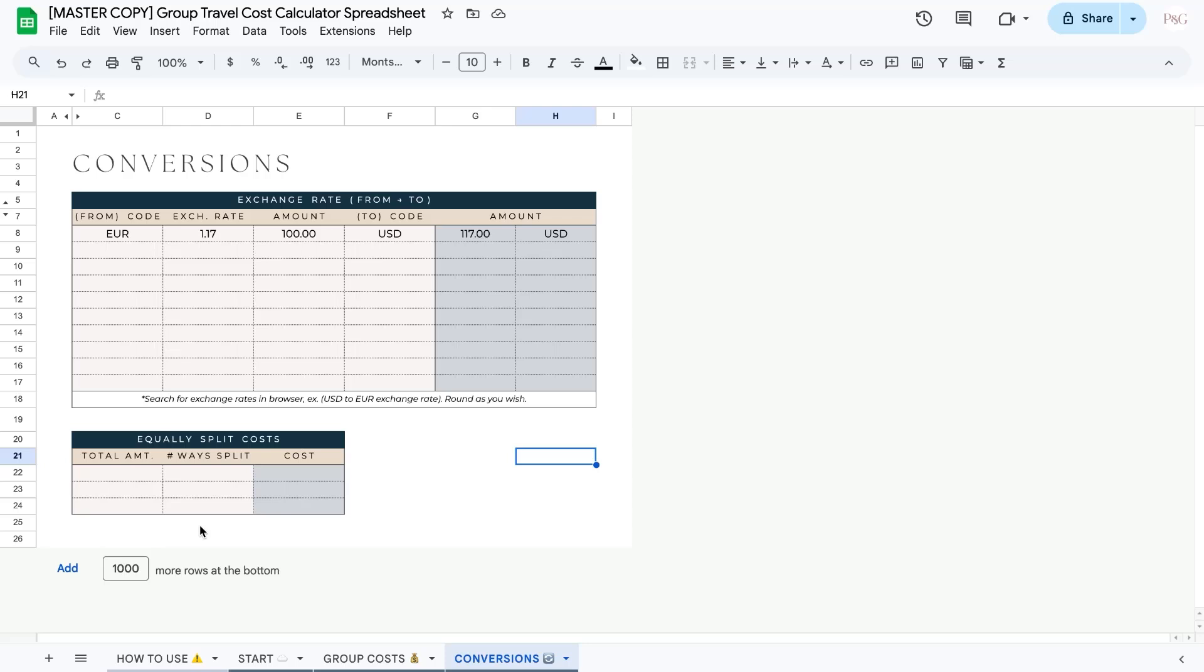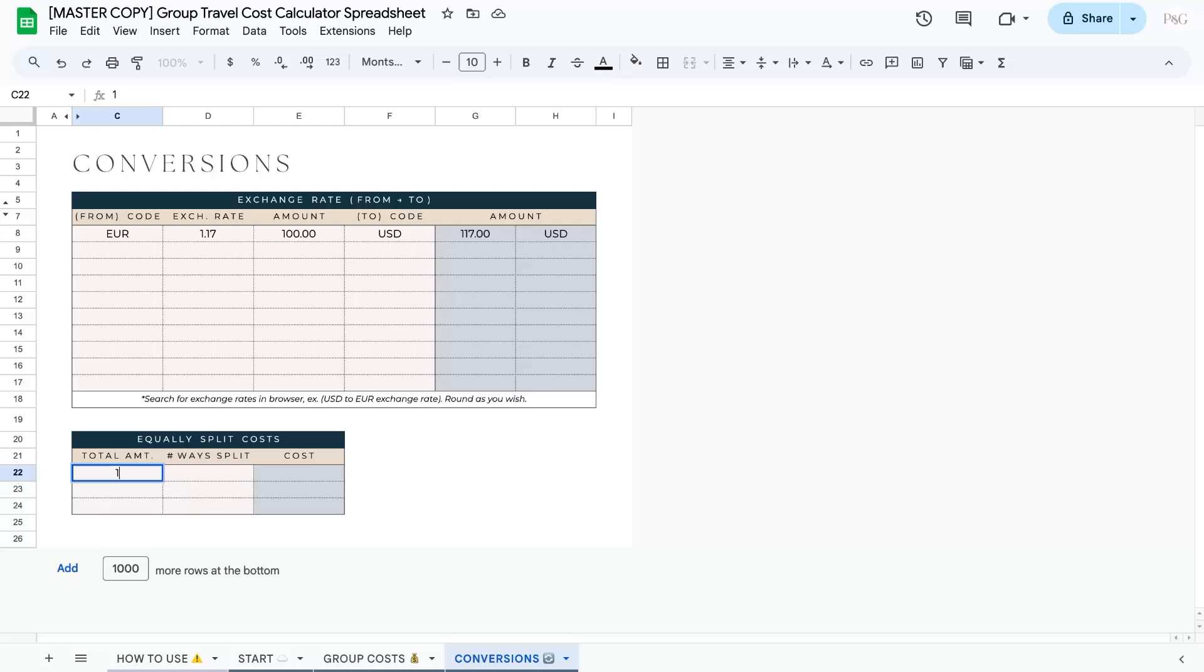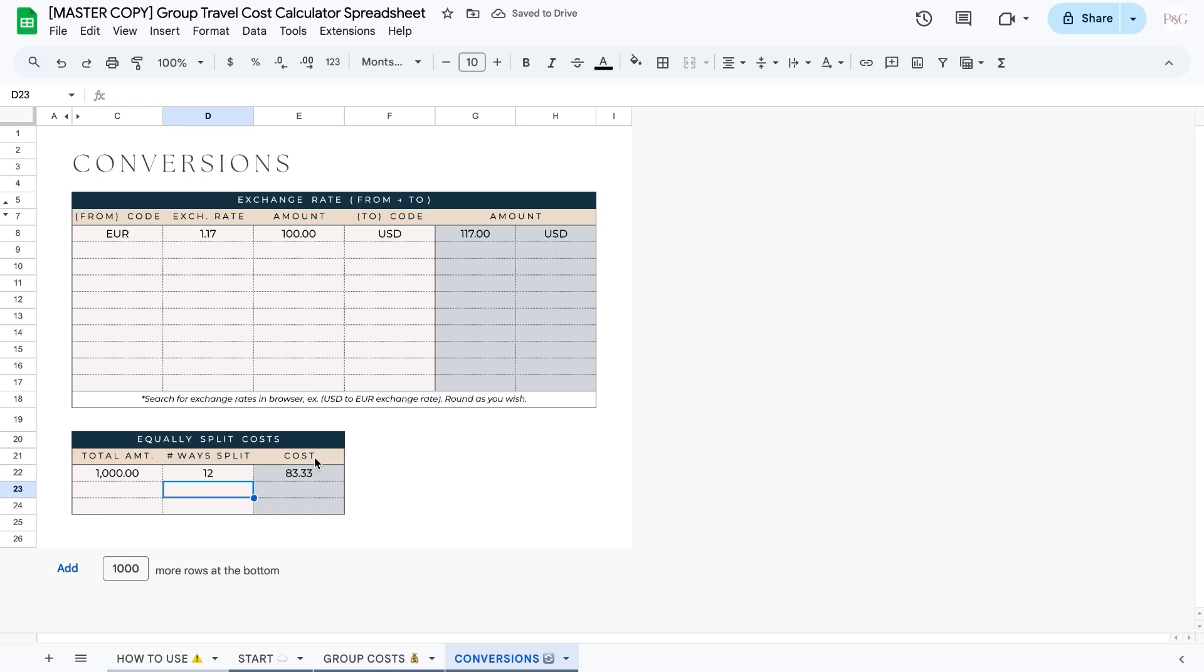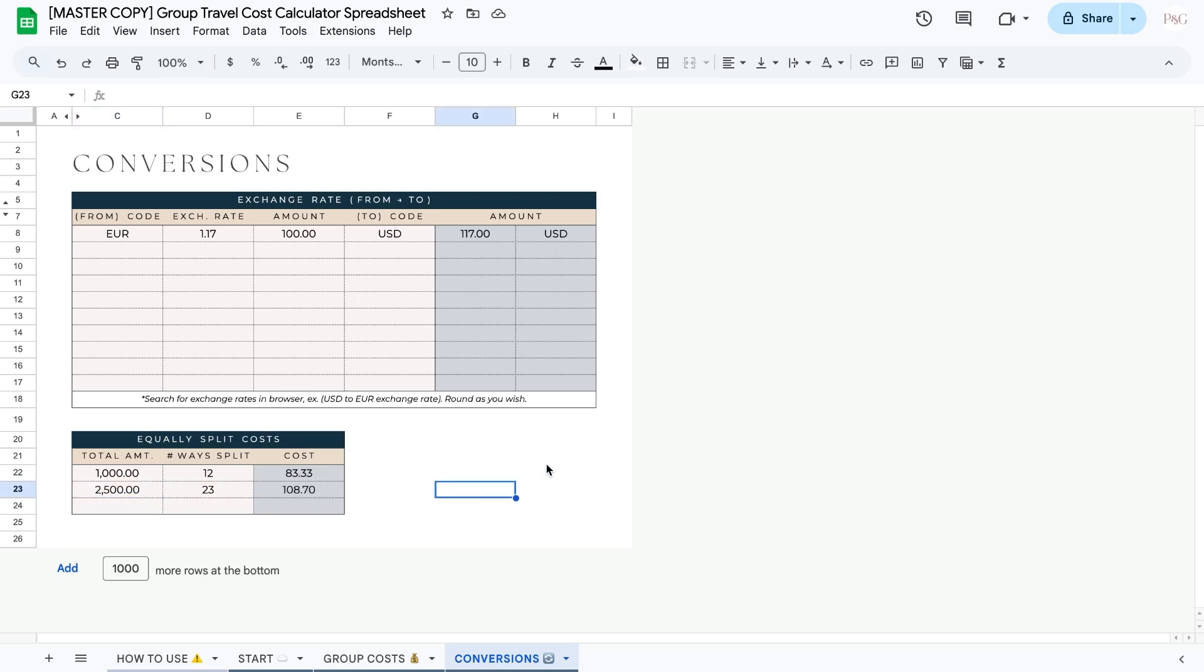And then let's take a look at an example of equally splitting costs. So what this is doing is essentially if you have a large cost that you're splitting equally among a bunch of people, you can easily calculate how much each person would owe here. So if I have a thousand dollars, for example, and I want to split it 12 ways, I can see how much it would cost per person. And you can do it with whatever amounts you have. It's totally up to you.